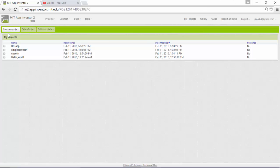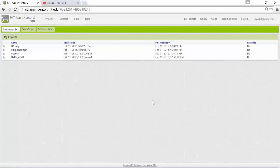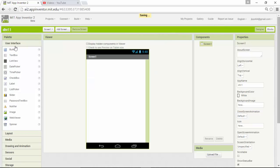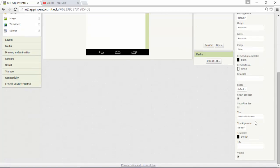First, go to the project and start a new project — call it DHT11. Note that this project is not for the DHT11 sensor alone; you can use any temperature and humidity sensor. As usual, I'm going to pick a list picker for Bluetooth and change the text.